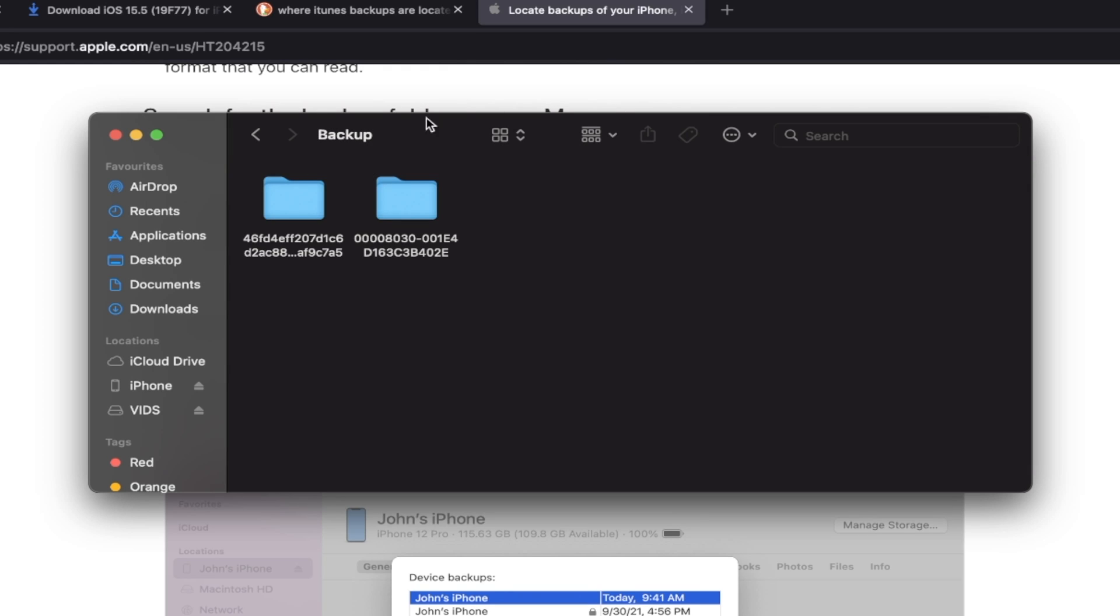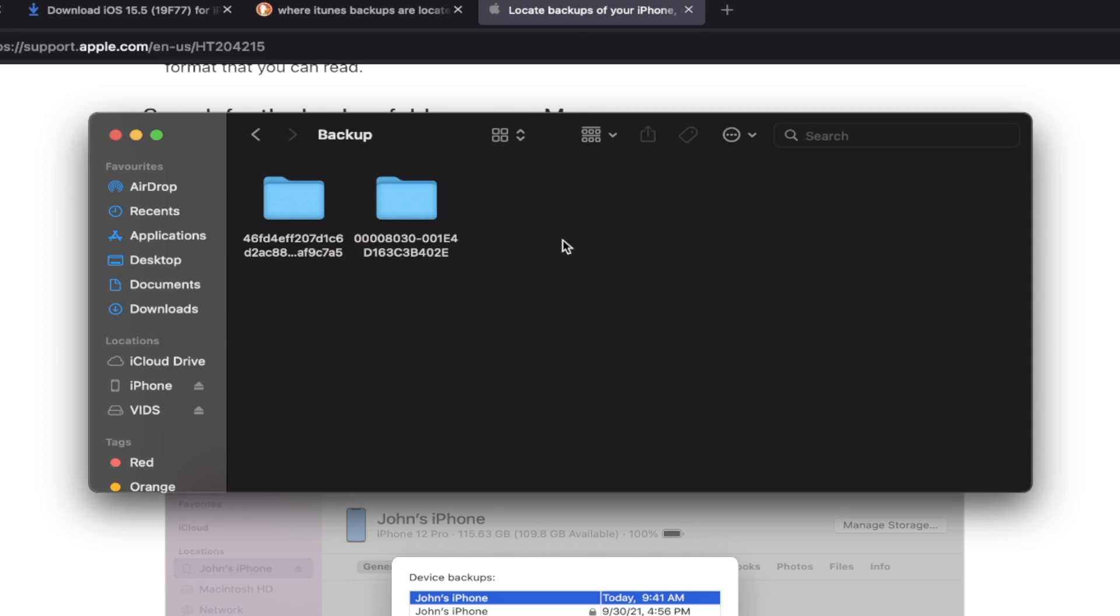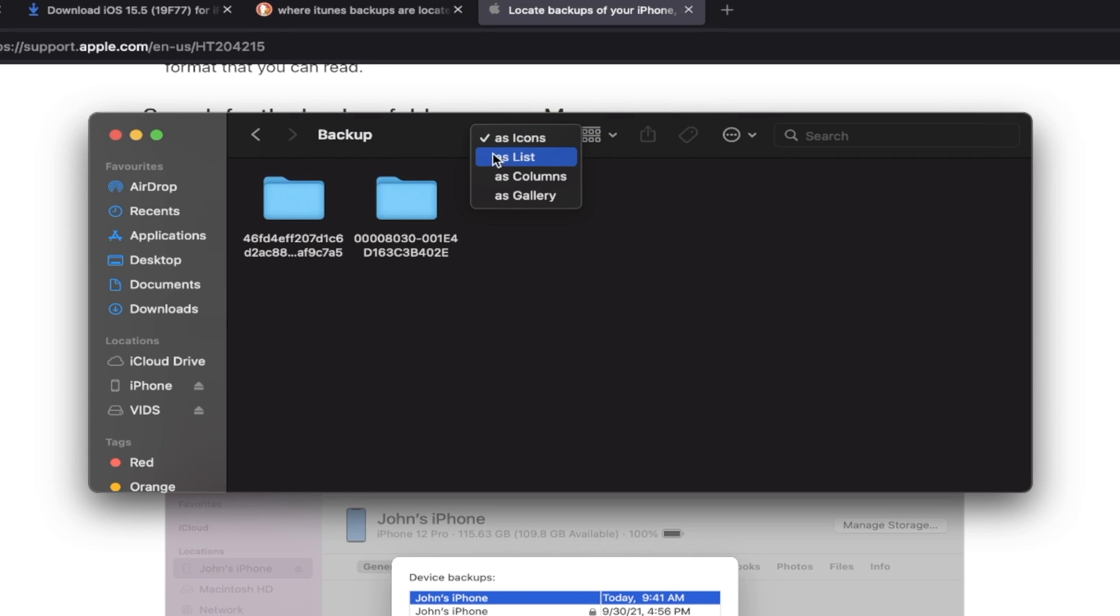Okay. So we now are in the backup folder. But you're going to notice I have multiple folders here. If you have one, just click on the one folder. If you don't have one and you have multiple, how do we know which backup is our device? Well, it's very simple. So Windows, there should be a button which says Date Modified. You just want to filter by Date Modified.